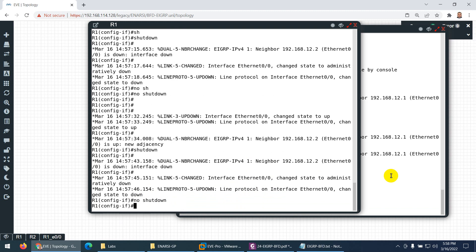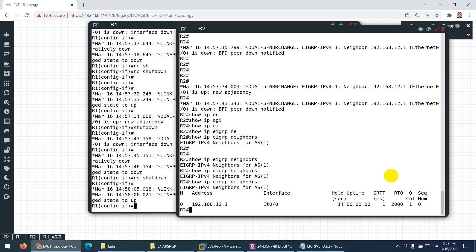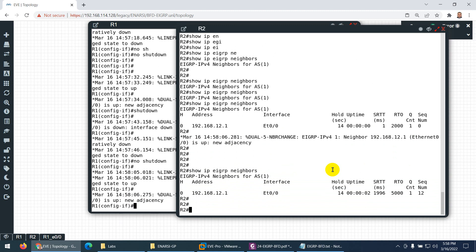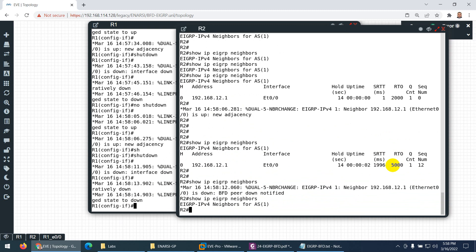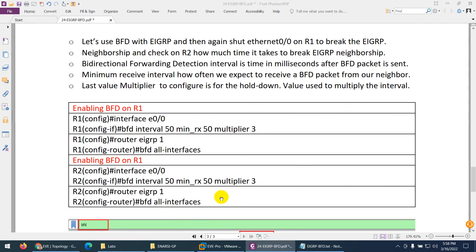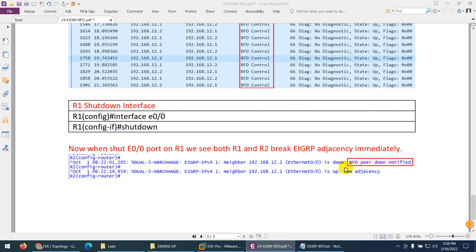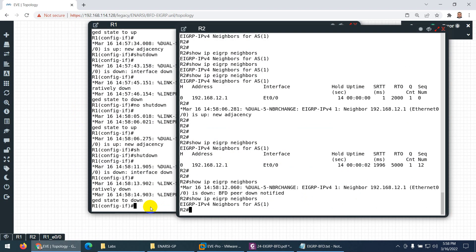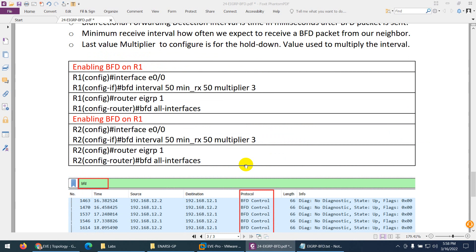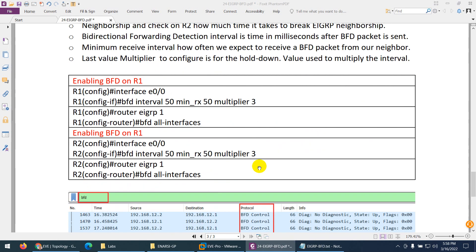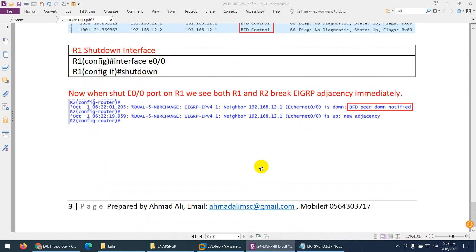Last time it was 14 seconds. Now with BFD, I bring the interface down and come here — look, no chance, even just pressing the up arrow and it's already down. It is so much quicker. As I explained theoretically, the convergence time is faster. You can see 'BFD peer down notified' displayed quickly. That's it — there's nothing more to configure for BFD. Thank you very much, this was the lab for BFD.